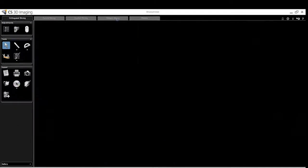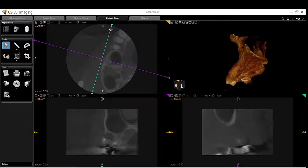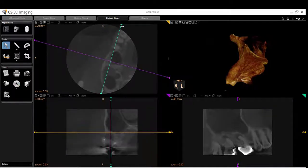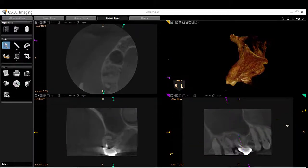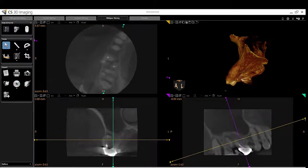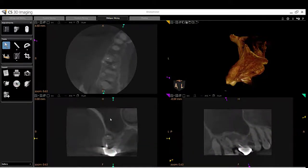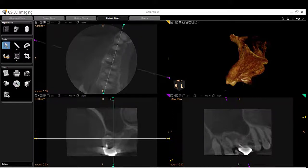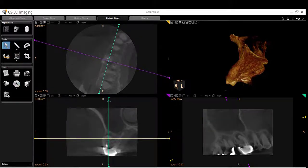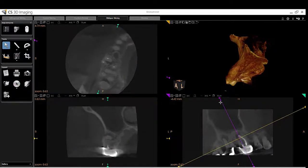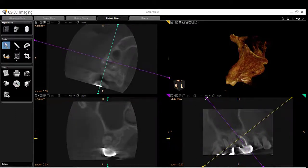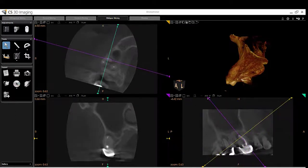I'm going to switch over to the oblique slicing and line myself up with the occlusal plane. For those that aren't really familiar with lining these up, most times I want to line up all my planes with the long axis of the root that I'm looking at or focusing on. For example, this root has a curve here and I would want to look at that root in line as best I could. I can adjust it as I go, but in general that's the approach.